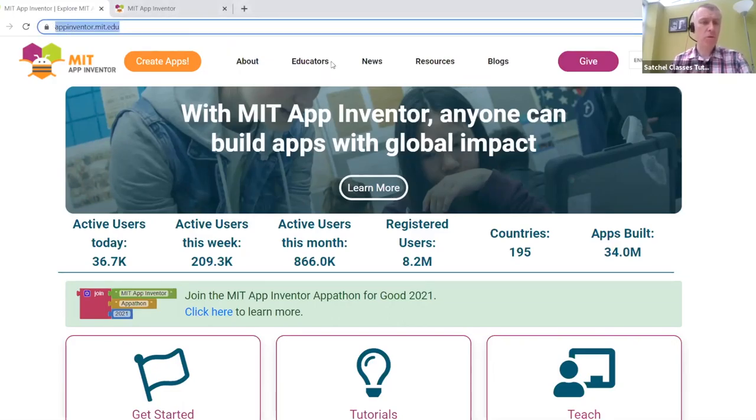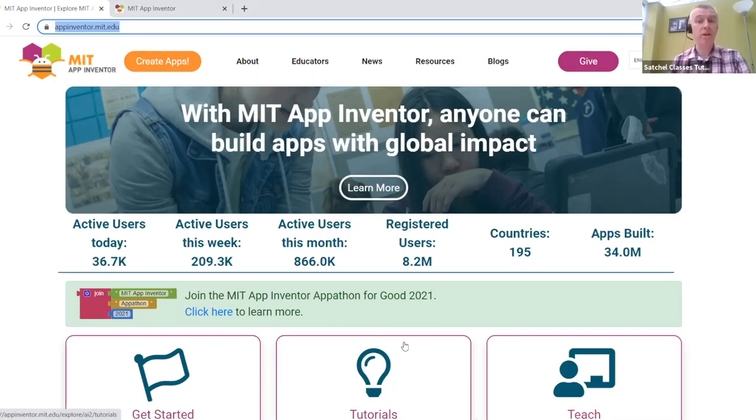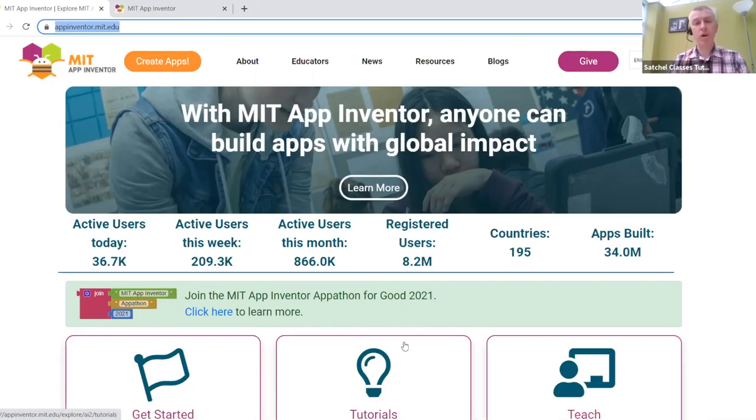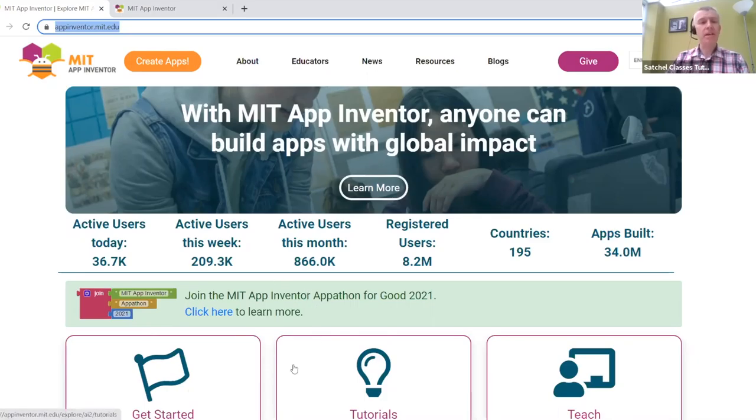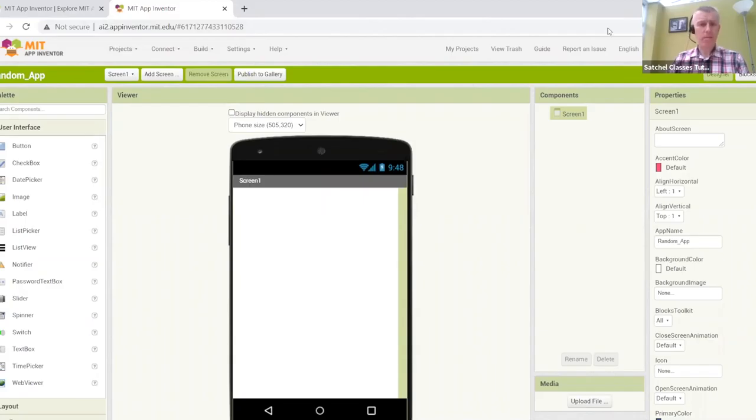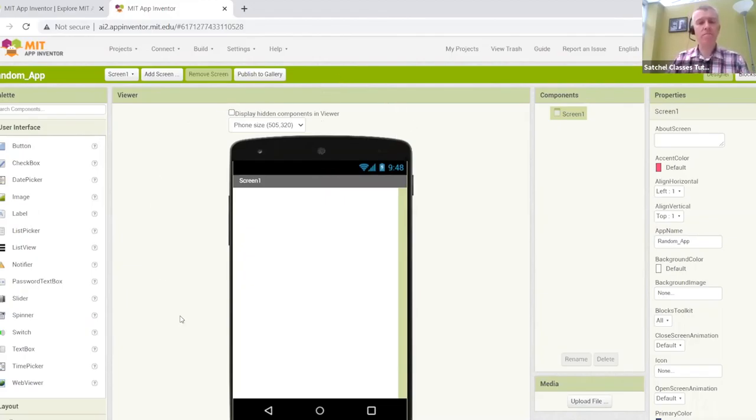We are going to be using something called App Inventor. You can easily do a quick Google search or use the URL shown on screen, and it will take you to a web page like this. Now App Inventor is a free service. You only need a Google account to start creating with it. So it's free to use, and it's also block based programming. So even if you're not very confident with coding, you can still crack on and start building your own applications for Android devices. When you click create apps, it'll ask you to log in and present you with a very new project.